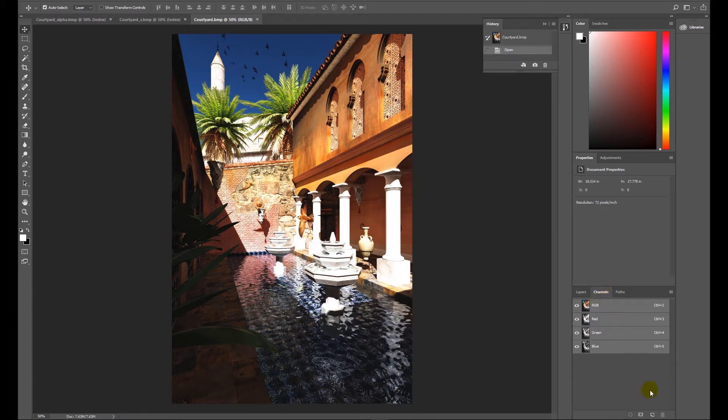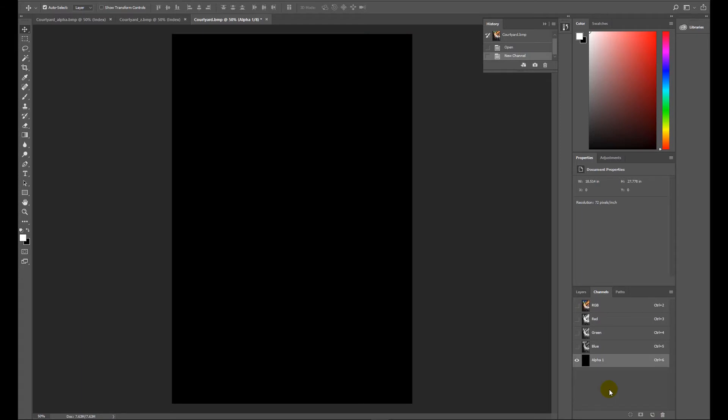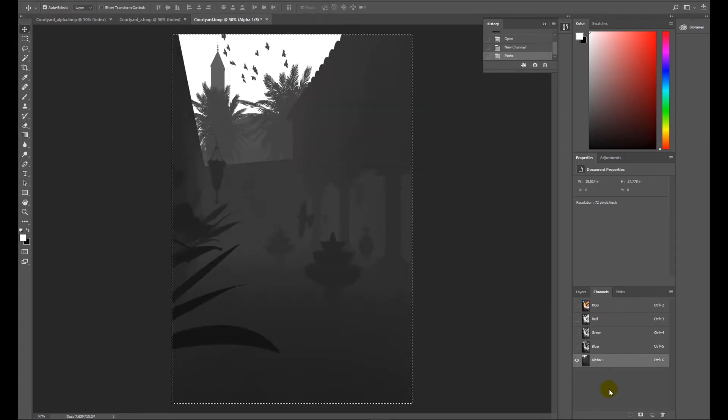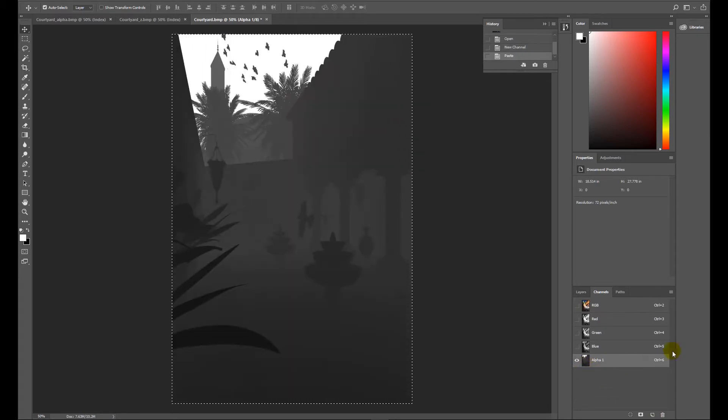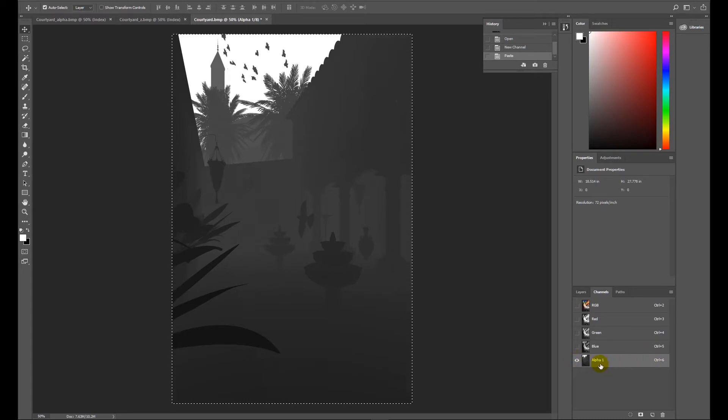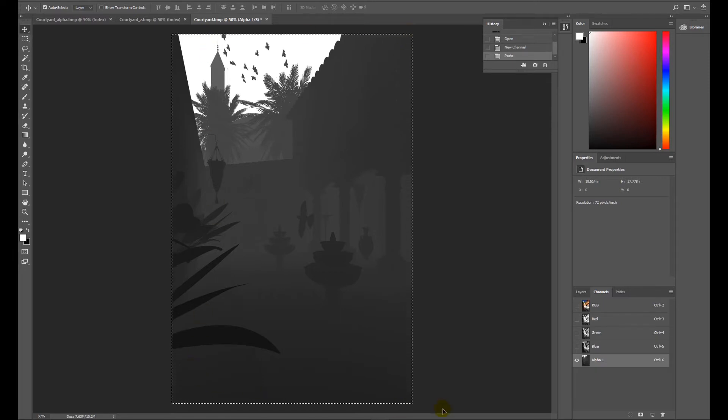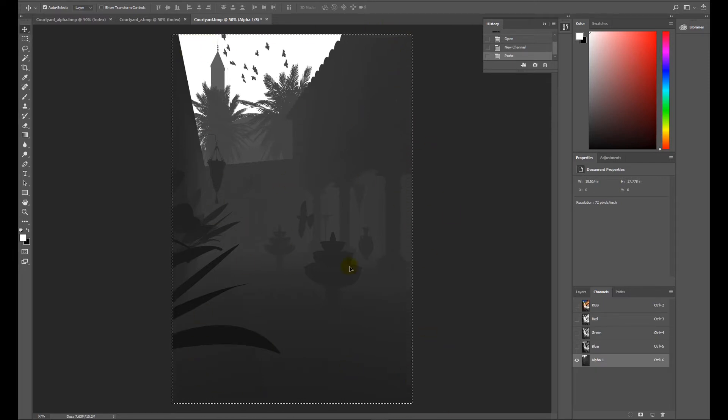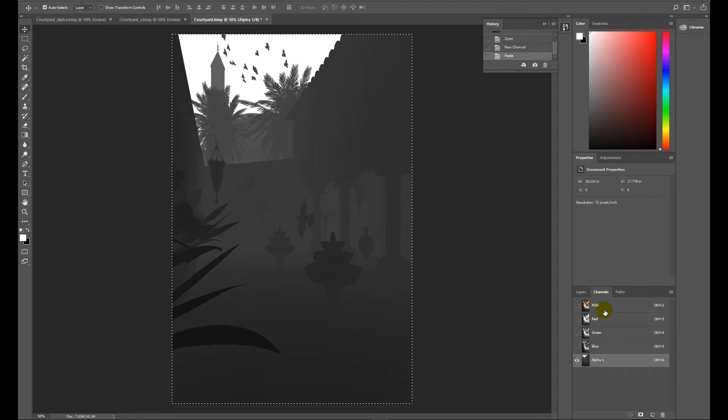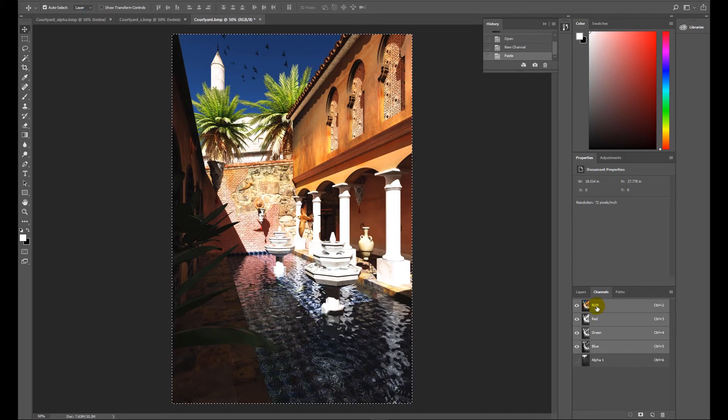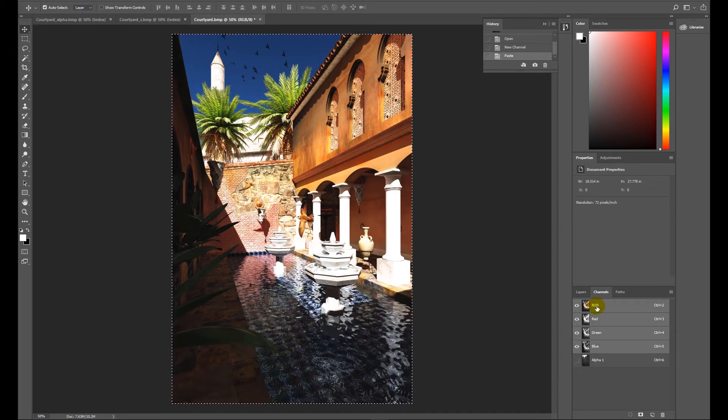We need to add a new layer and we're just going to paste that image straight in. So two things have happened: we've created Alpha 1, which is our z-depth, and Photoshop has put a marquee around the image. We'll look at why in a second, but remember to activate RGB before we go any further and go back to Layers.